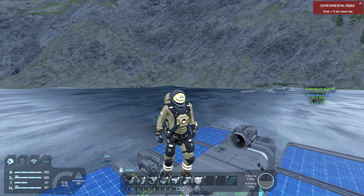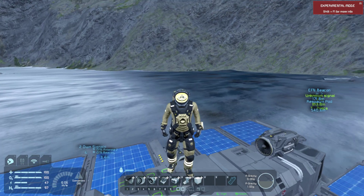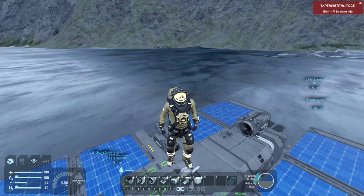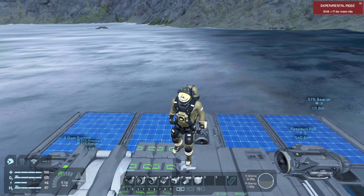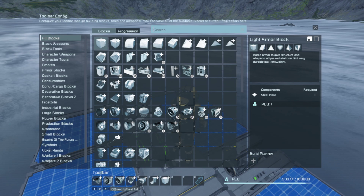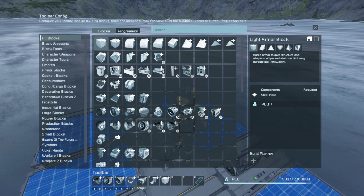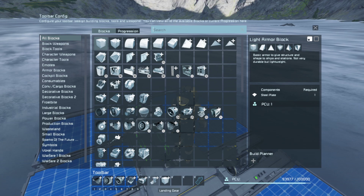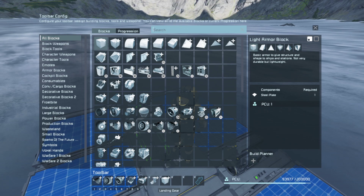Hello everyone, JJ here and today I'm going to show you how to build a simple hovercraft in Space Engineers. To build this, you will need some sort of wheel suspension, some sort of wheel, some sort of thrust, some sort of control block, and some sort of power source. Along with that, I recommend having some light armor blocks and some landing gear as temporary blocks.